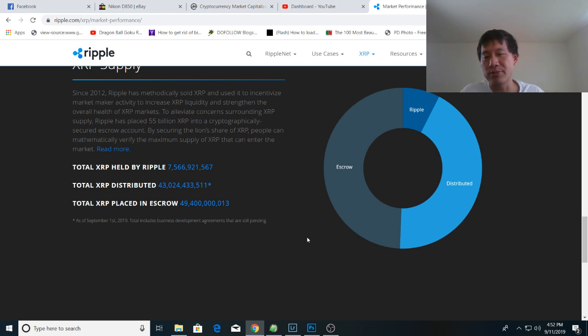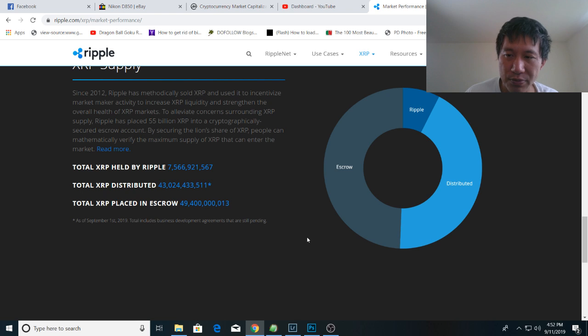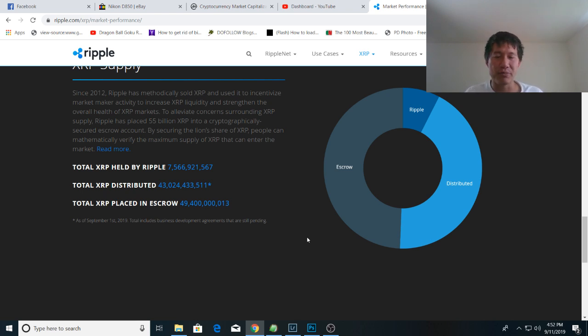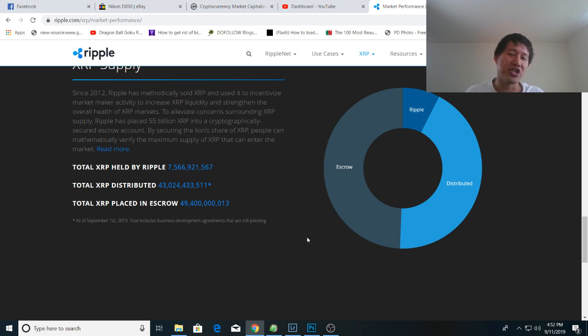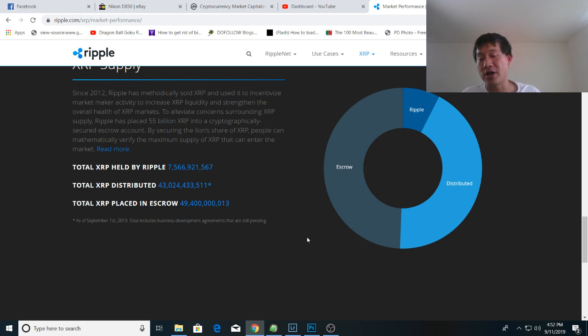So the total XRP placed in escrow like I mentioned was 49.4 billion XRP. The total held by Ripple is 7.566 billion XRP. That does not include the founders share. The founders share like Garlinghouse and Larson are private. So they don't count in the total XRP held by Ripple.